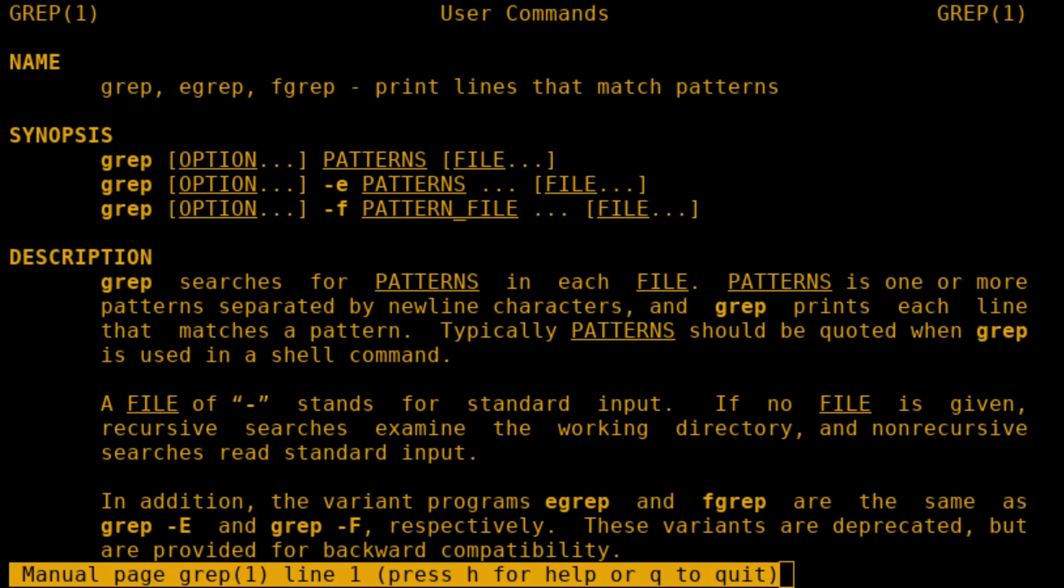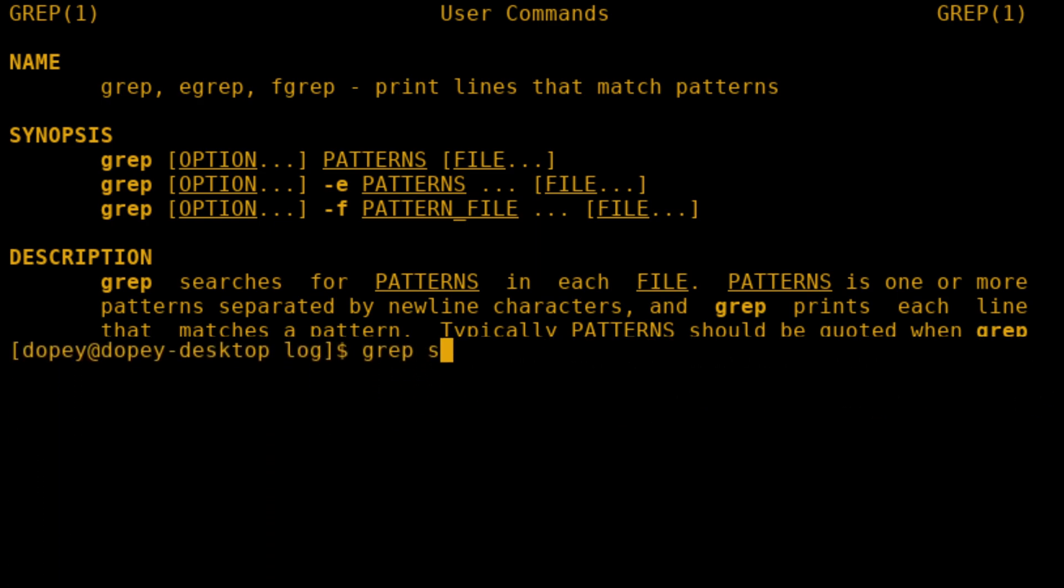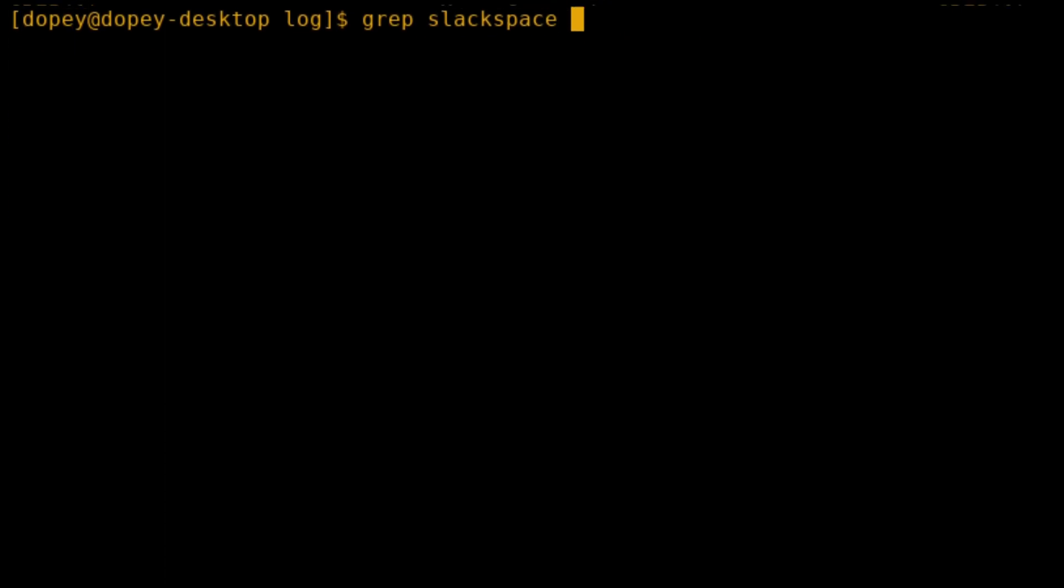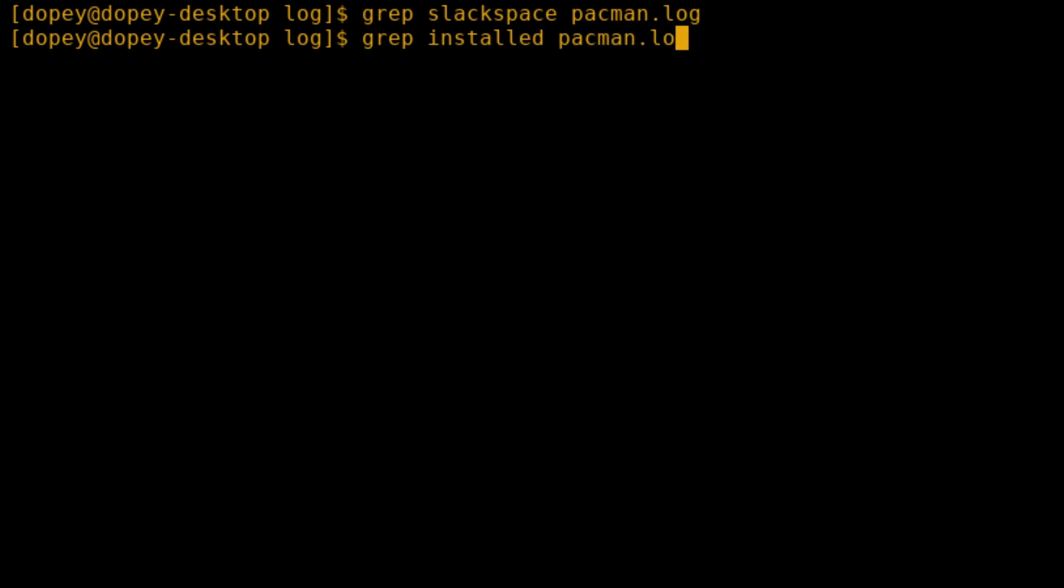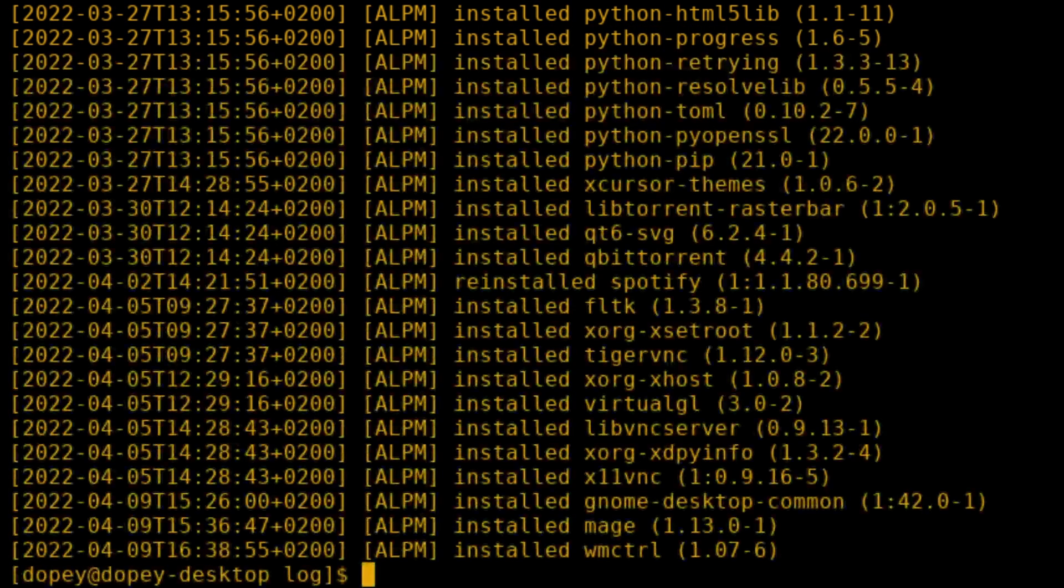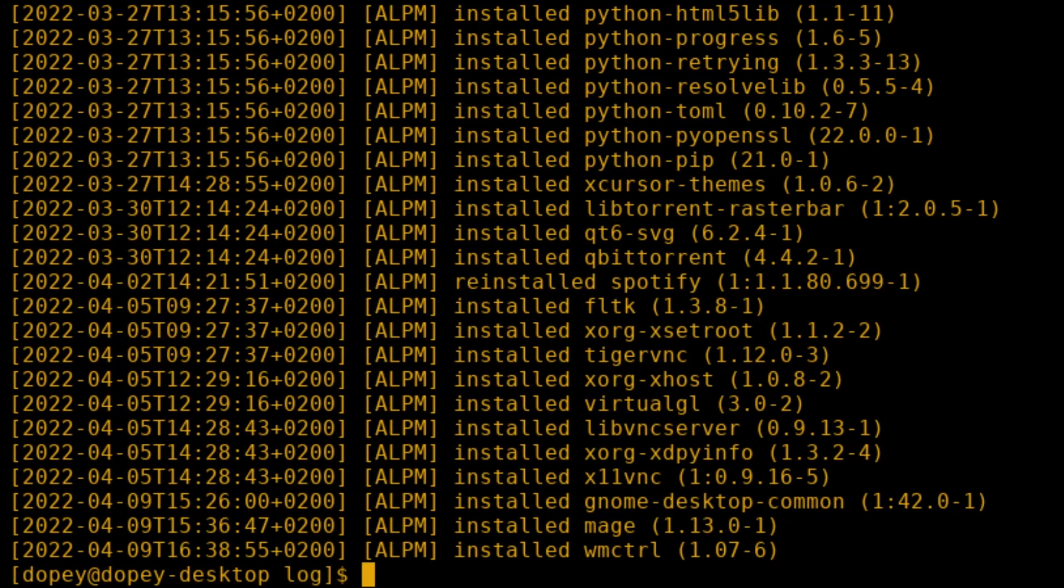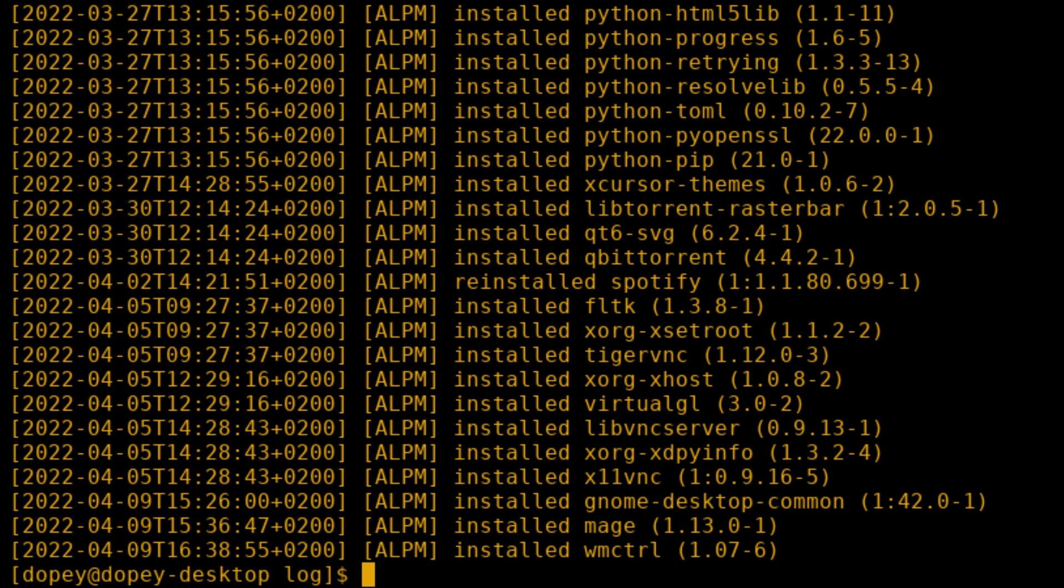Grep is Ctrl-F in Excel. You're searching for something. You're looking for the word Slack space, looking for the word installed. It is case-sensitive unless you specify certain options, but it is simply a way to search for text.